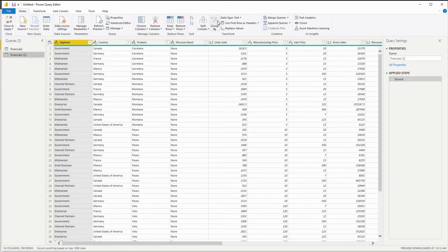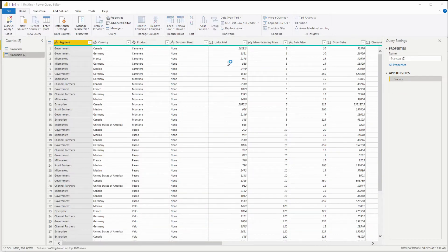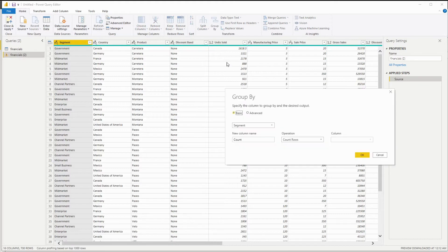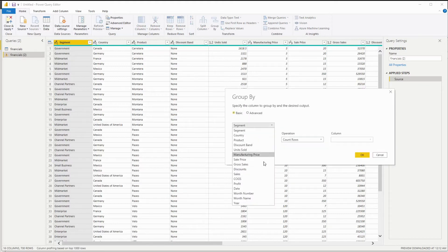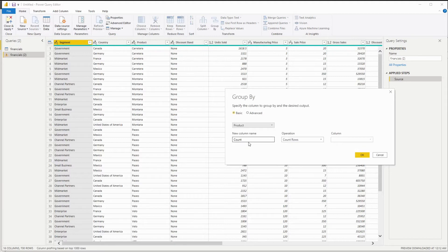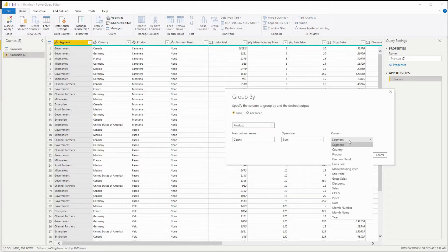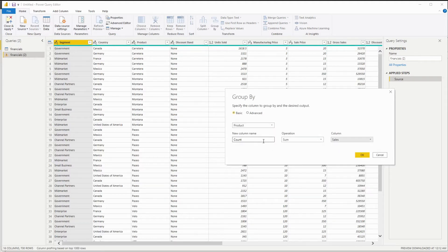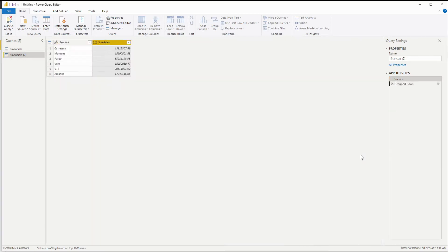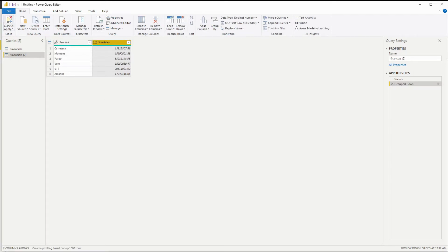Group by, and this time we're grouping by product, summing the sales. And now we have this table. So I'm going to close this.